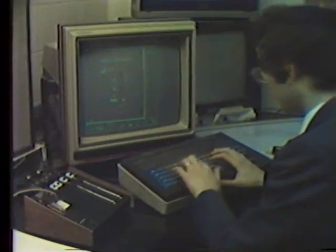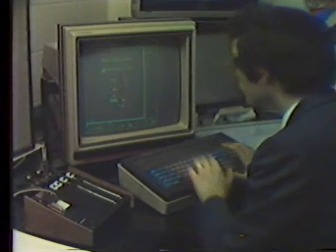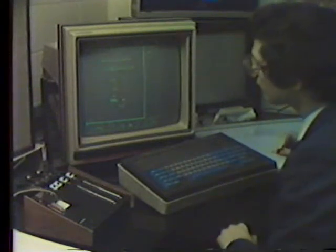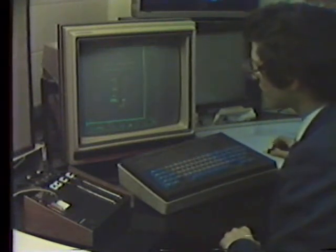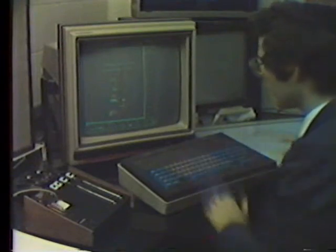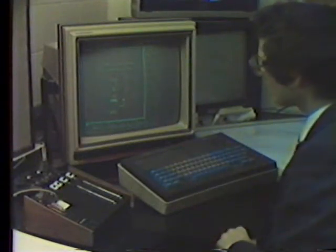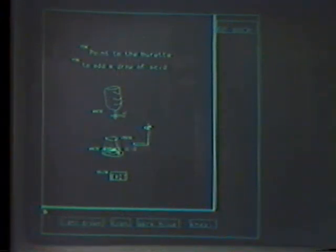We then add the necessary text by positioning the tracking symbol and typing on the keyboard. We then assign colors to the objects. Since we are using a monochrome terminal, colors appear as words. They will be properly displayed when shown on the final device.